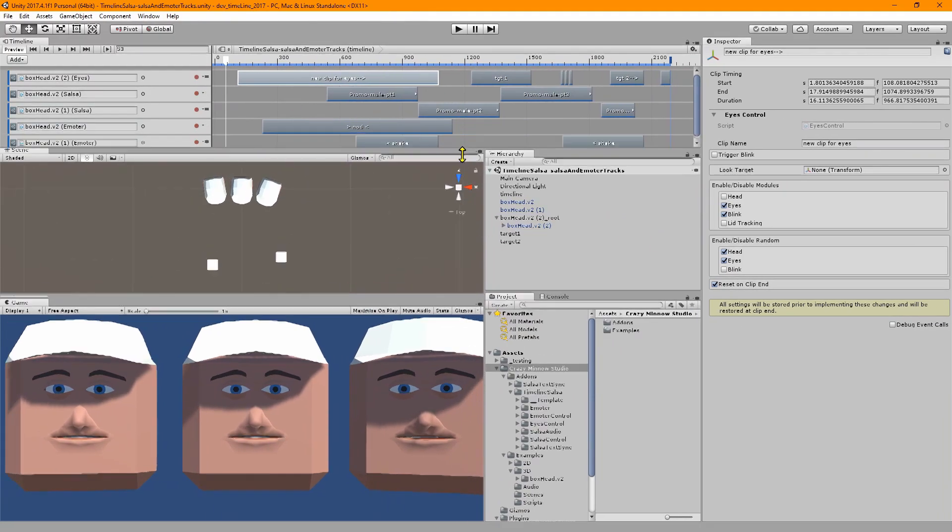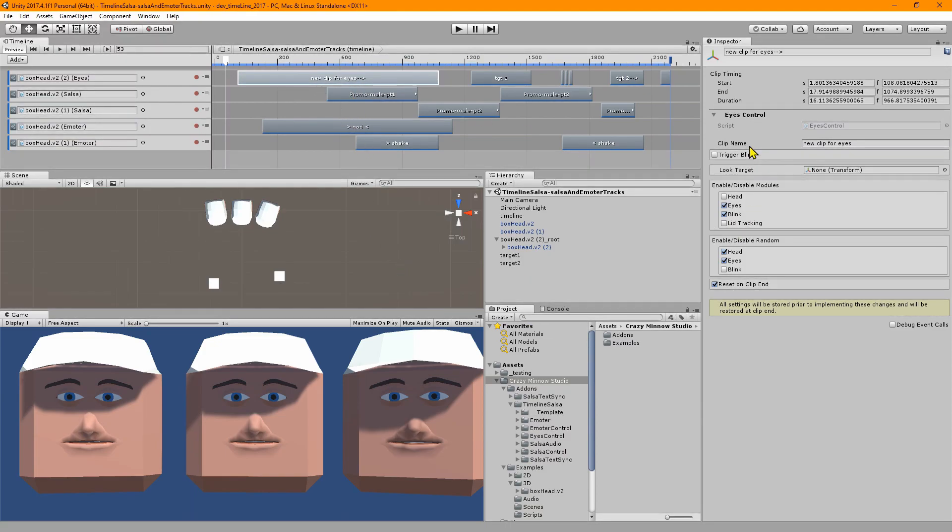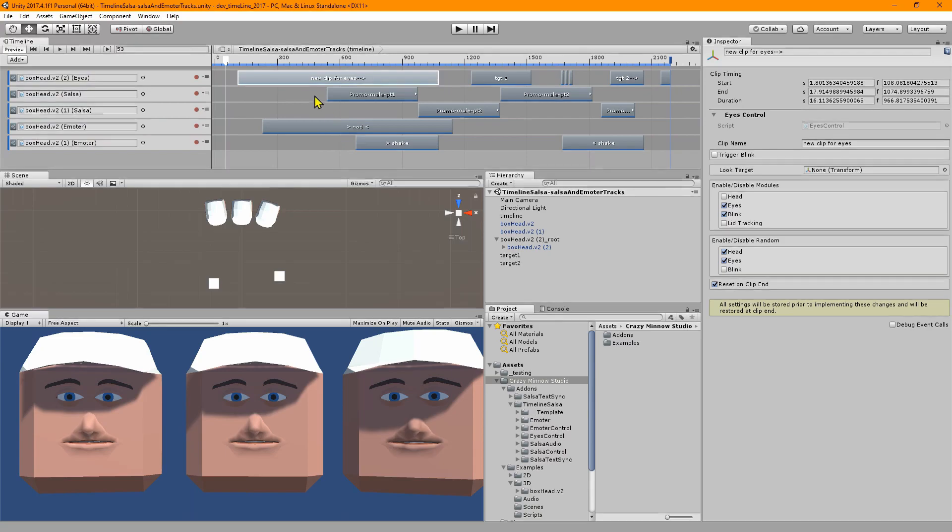Each clip basically establishes the settings for the eyes module. All of the settings that are available are in this single clip. There's no special clips, you just use this eyes control clip and it gives you access to the settings.